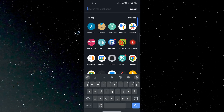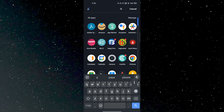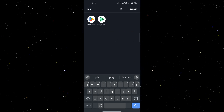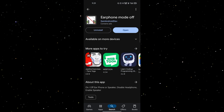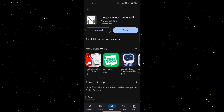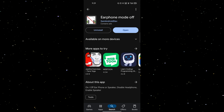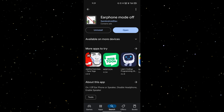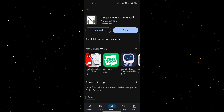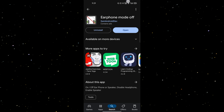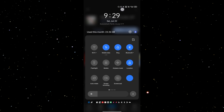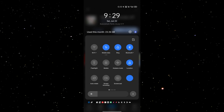To perform this task, go to your Play Store and download the application called 'Earphone Mode Off'. After downloading this application, you can see the earphone symbol is showing here.